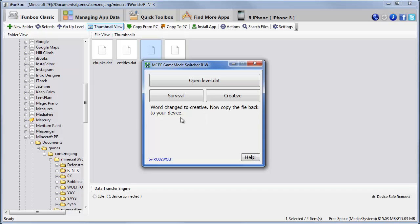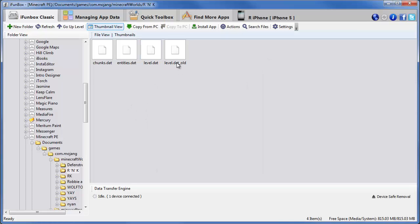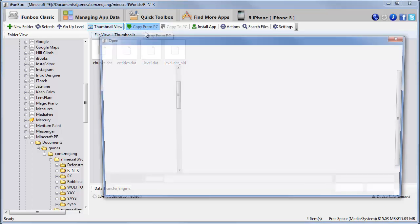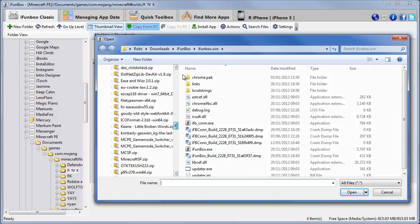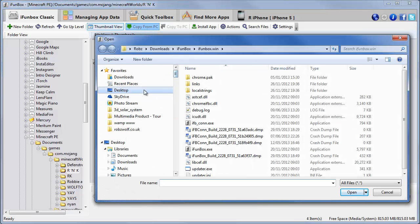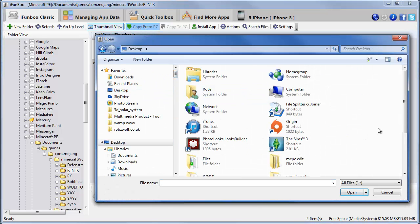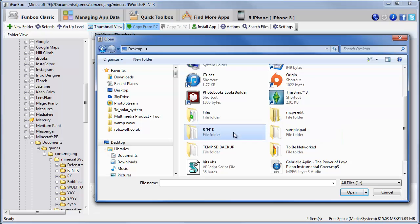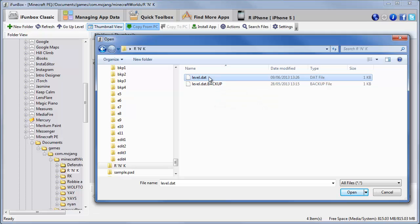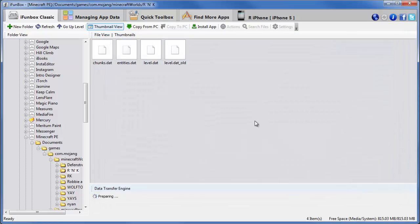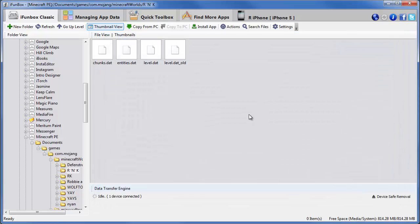Now copy the file back to a device. So I'm going to go copy from PC. I'm going to browse to that new level.dat file. So this file, this is the old file. Which is survival. This is the new one. Which is creative. So we'll click open. And that's now been copied over to the phone.